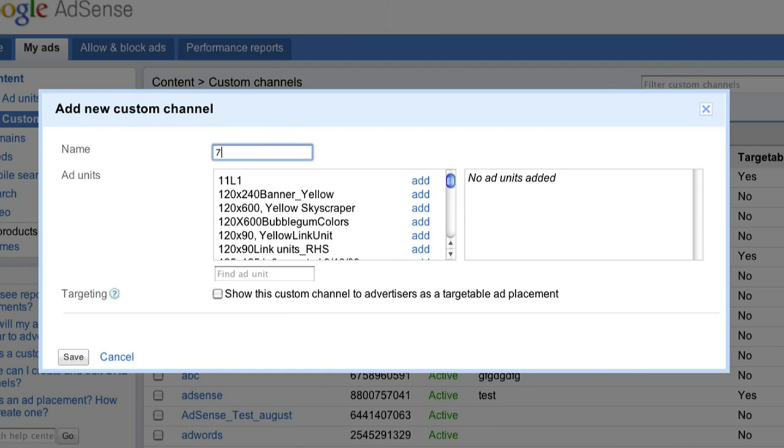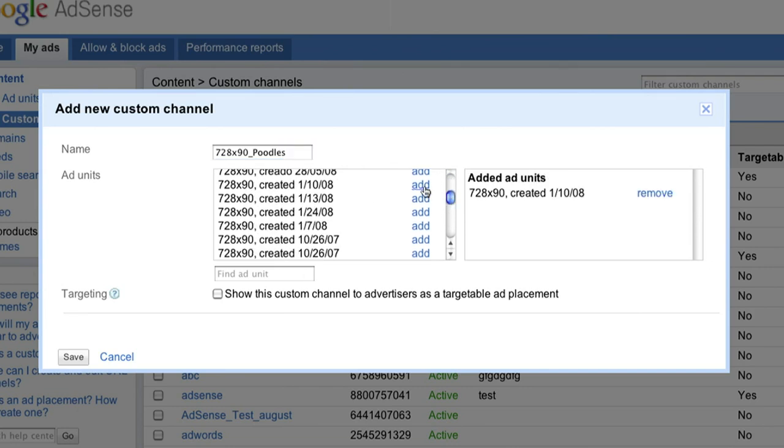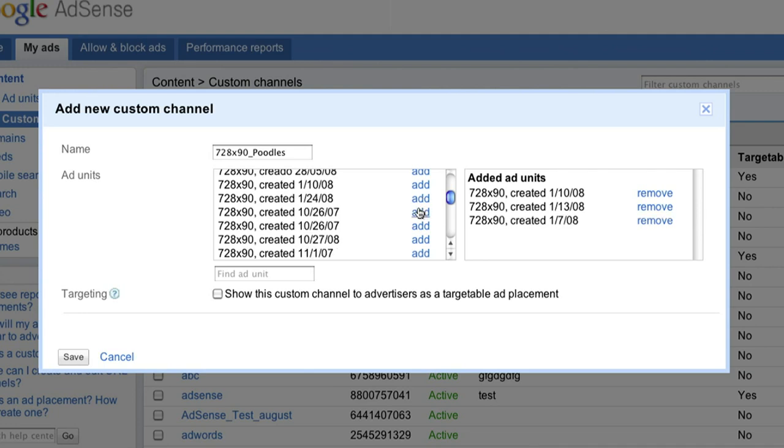Let's say for example that you have a site about dogs and want to track how all of your 728x90 leaderboard ad units are doing on pages related to poodles. Click the blue Add link next to any of the ad units you'd like to group and track within this channel. You can also add ad units later if you'd prefer.